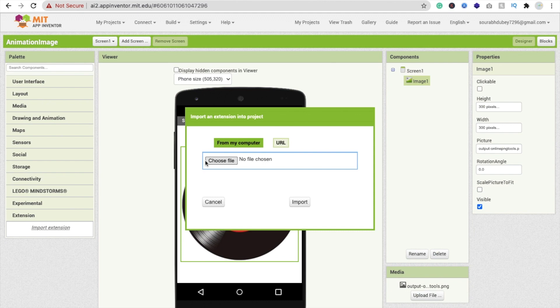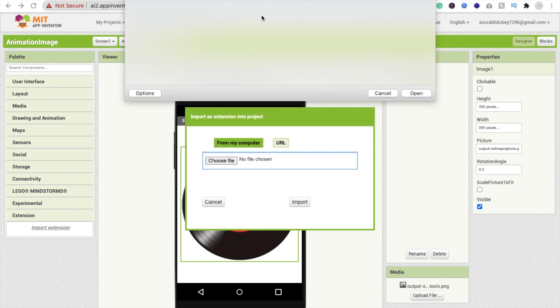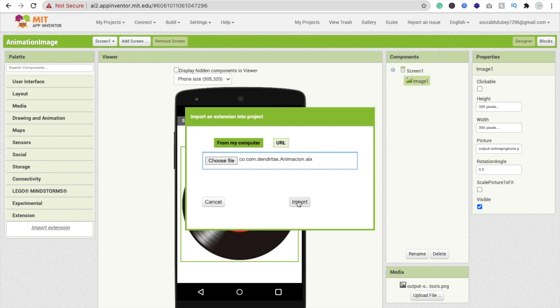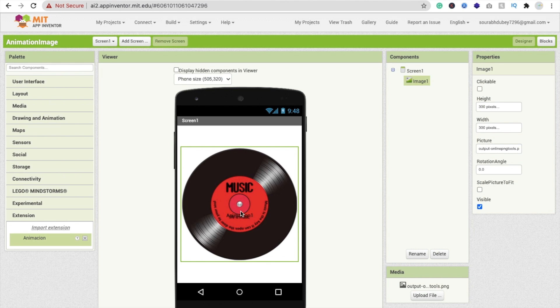I already have that animation extension. Click on import. In the left side you'll find Animation. Just drag and drop this one.